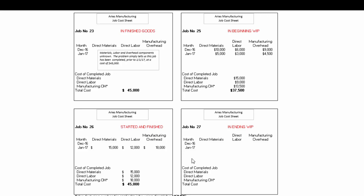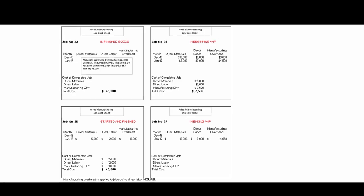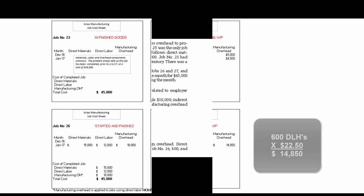Job 26 is the same process except there were no previous costs — it was started and completed entirely in January, so its total cost is $45,000. Job 27 we do the same thing, except it isn't finished yet, so its costs will sit in our ending work in process T-account. We haven't got a final total yet because the job isn't complete.